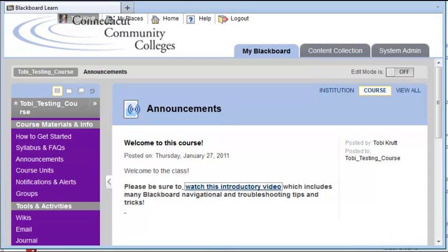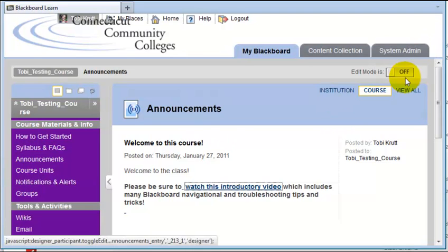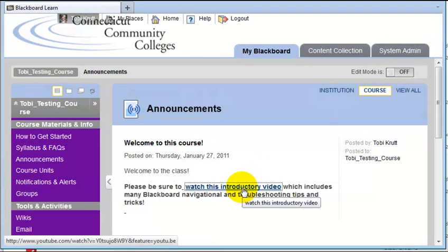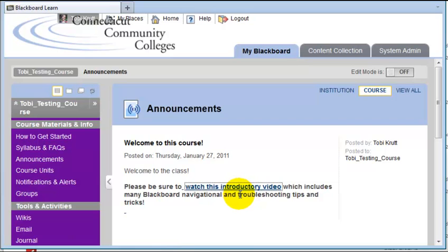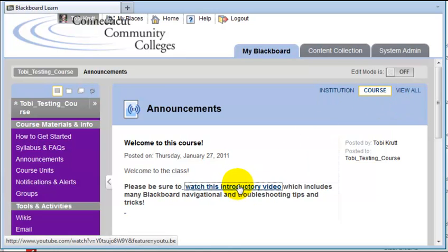It's always very important that you turn Edit Mode off and test a link. If for some reason it doesn't work, here's a quick workaround that usually will take care of the problem. Let's say I had clicked on this link and it didn't open in a new tab or window.